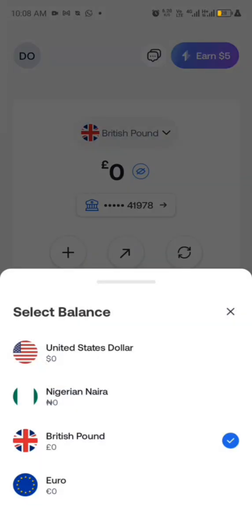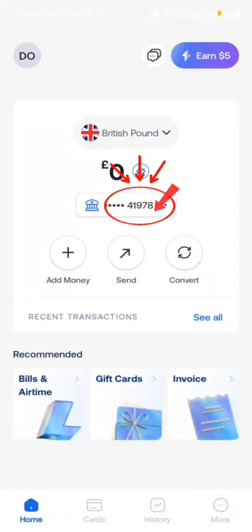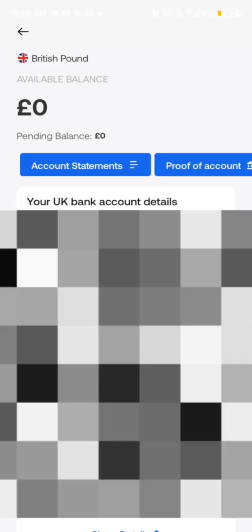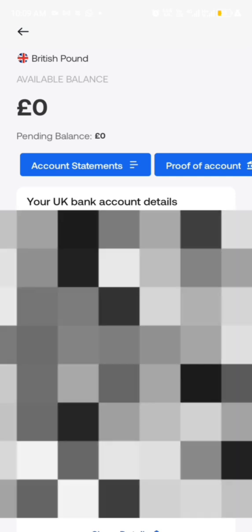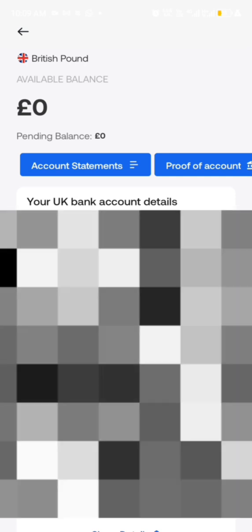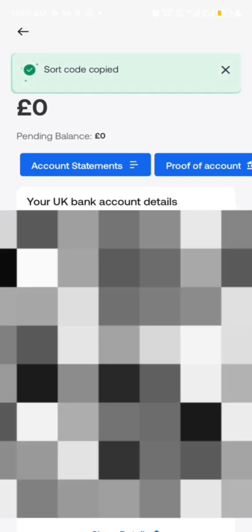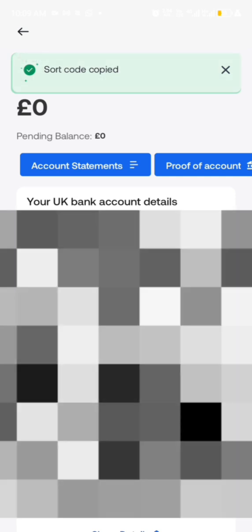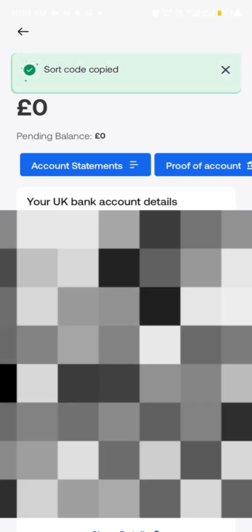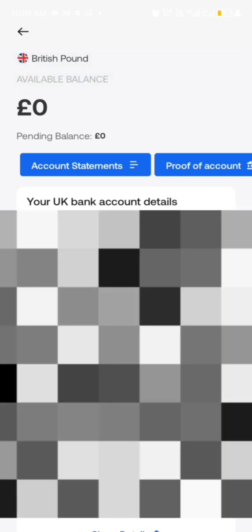You can see now this is my UK US account and also my British account. Once you click on it you'll be using the sort code — the sort code is here. Copy the sort code and also the account number, then go to your Payoneer and do the linking.